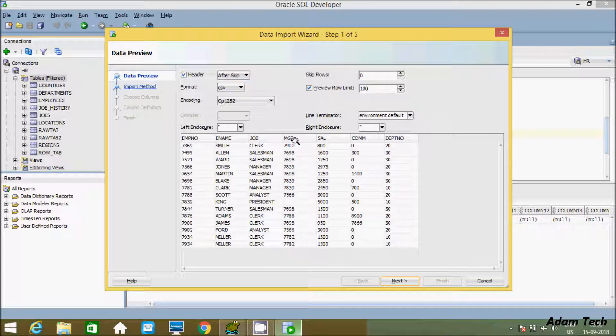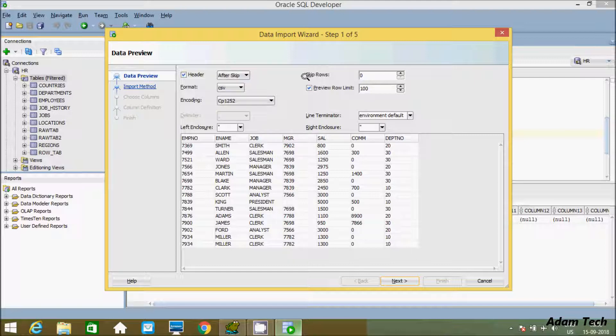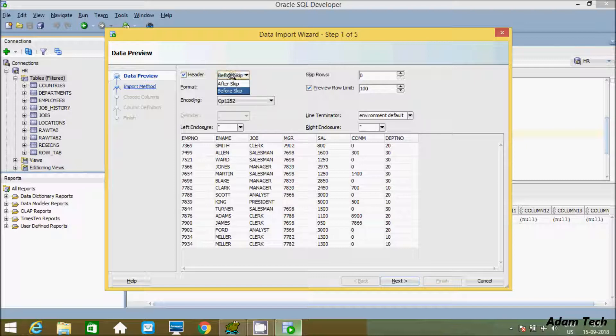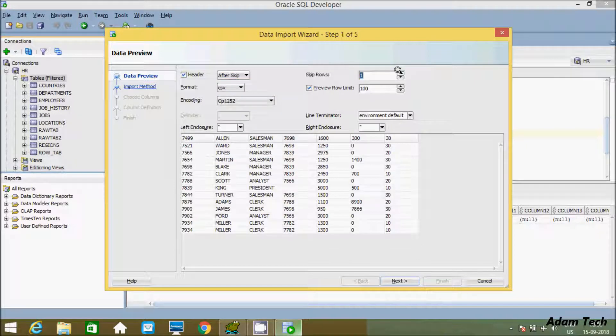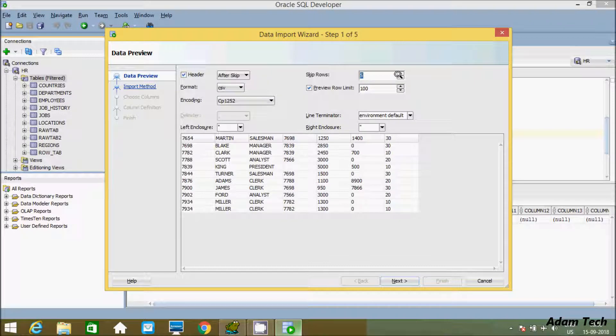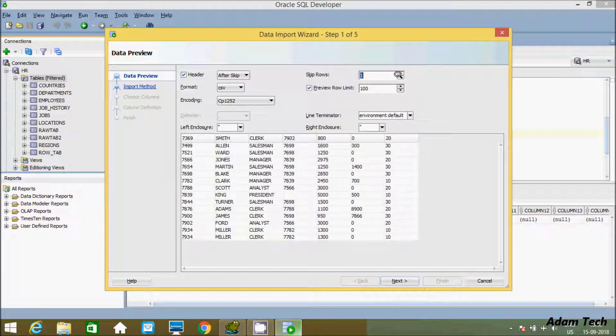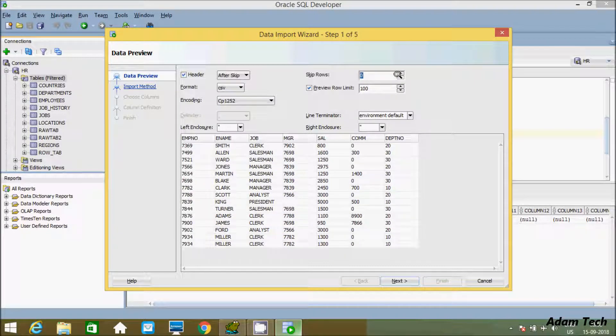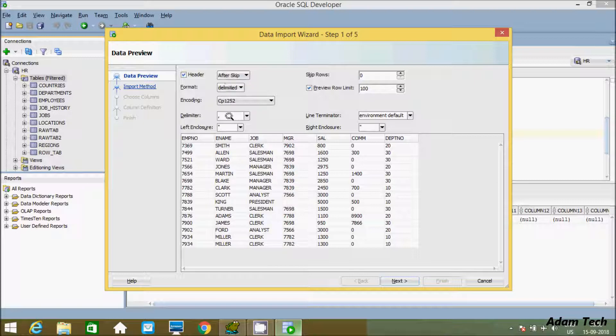These are the records and columns inside. We have different options for header - you can skip before or after. You can skip rows according to your requirement. We have different delimiter options.